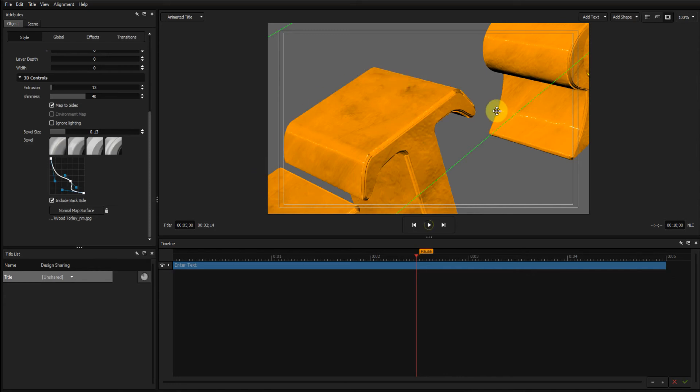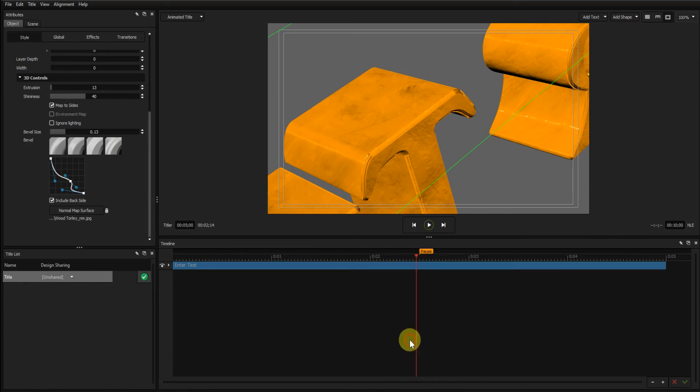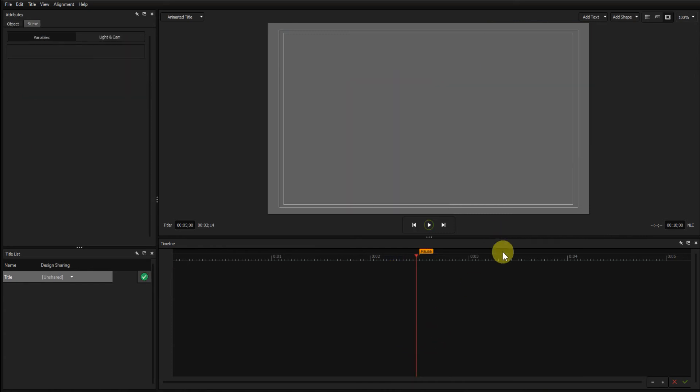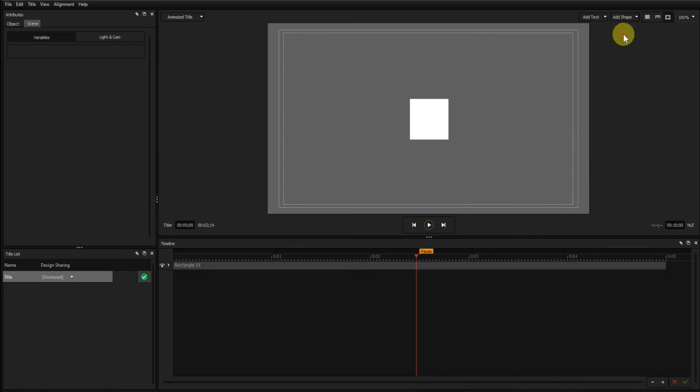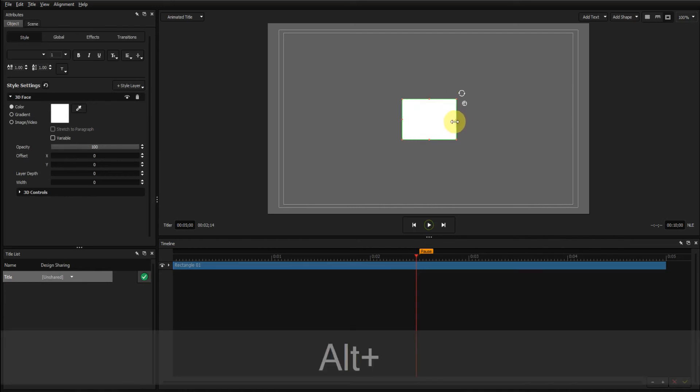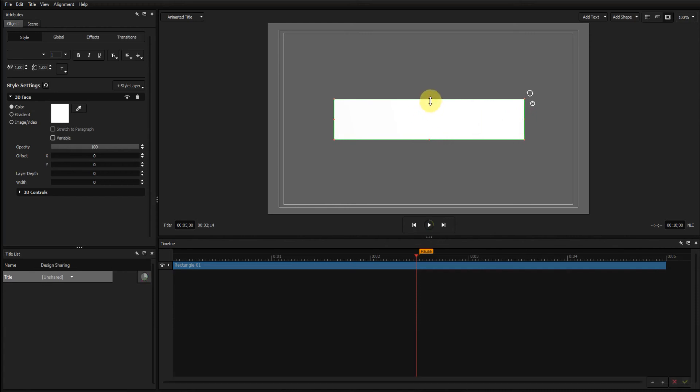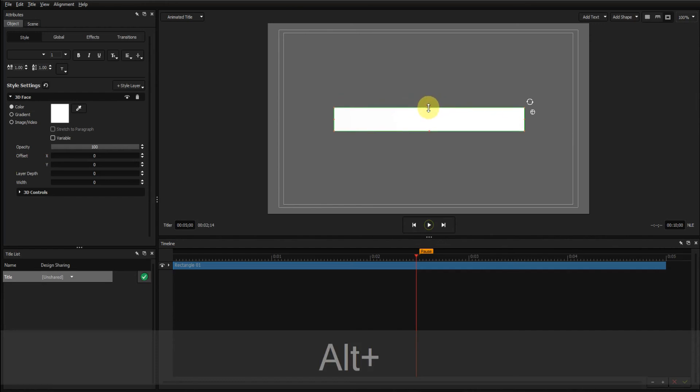So that's text. And what I'll do now is delete this paragraph. Go to add shape, Rectangle, select it. And if I alt drag, pull it out to there and the same with the height.